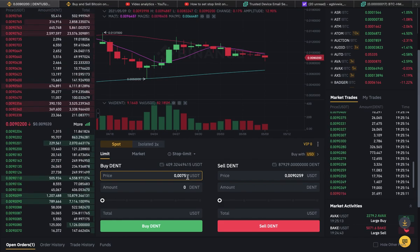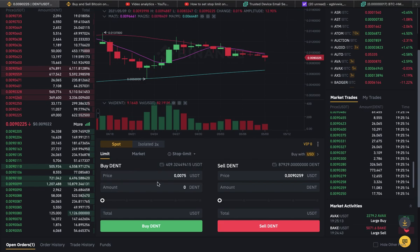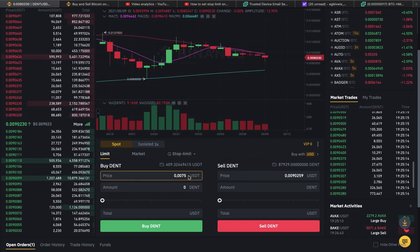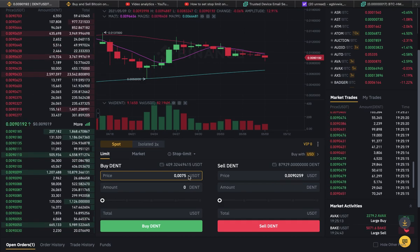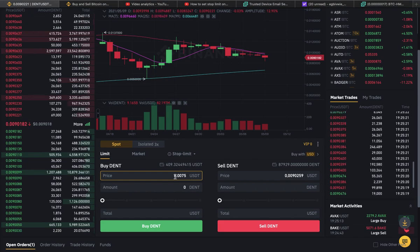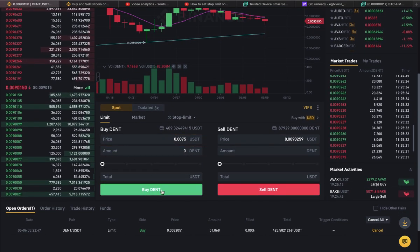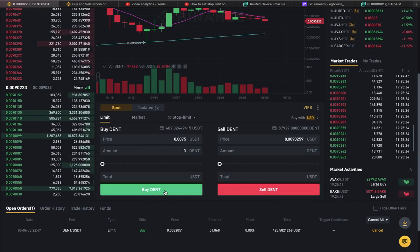What this means is: when this coin drops to this price, I want to buy it so I can sell for a higher price or hold the coin. So what you want to do is go to the buy section — this is the sell section, so make sure you go to the buy section.